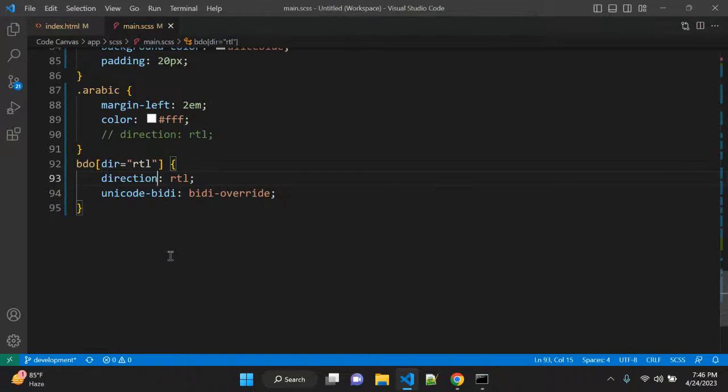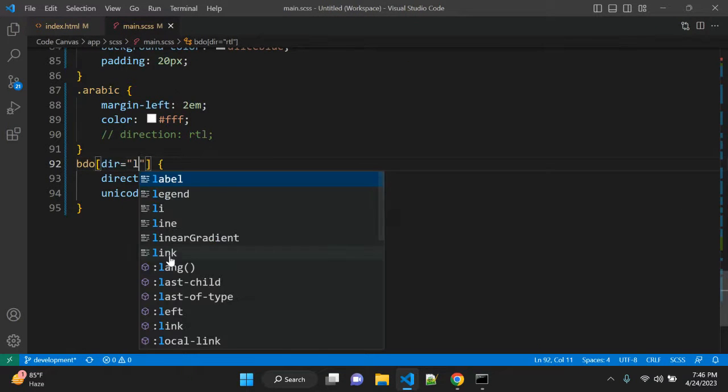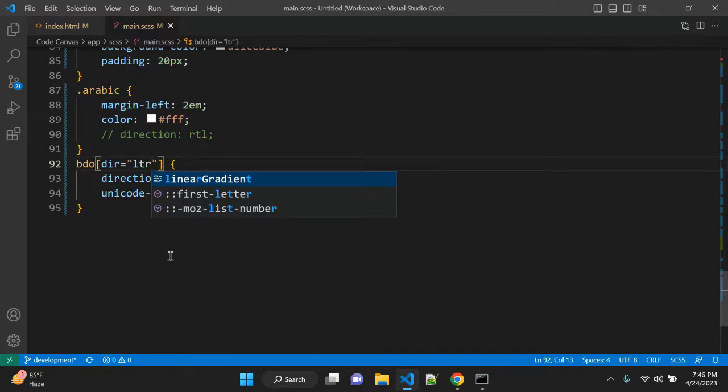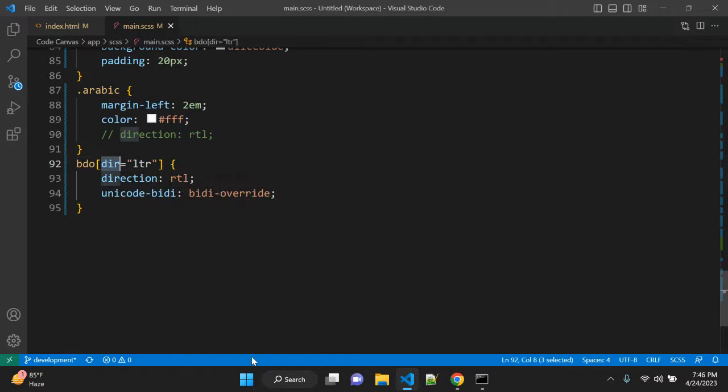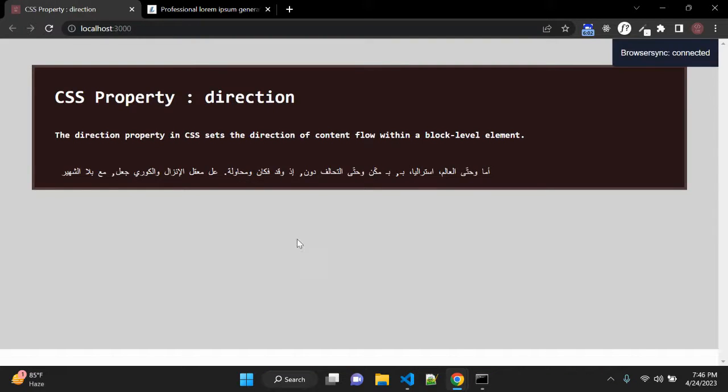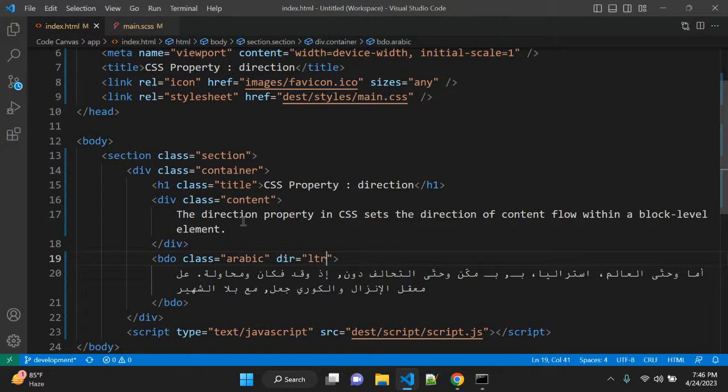It is not overridden because this LTR it should be LTR because we are selecting this dir attribute. Now you can see. Let me explain again.